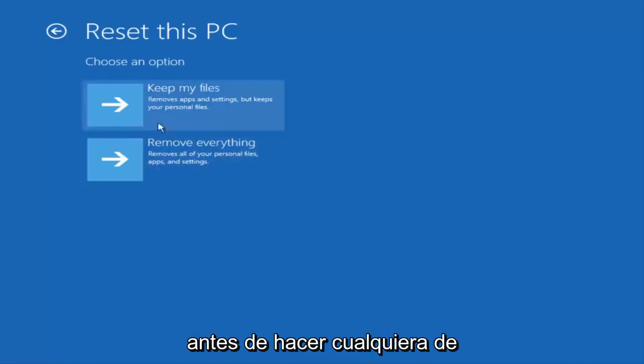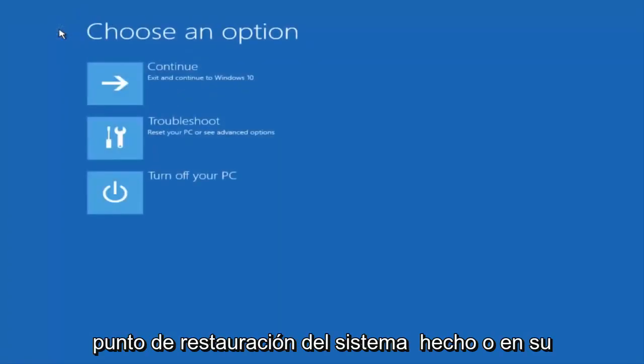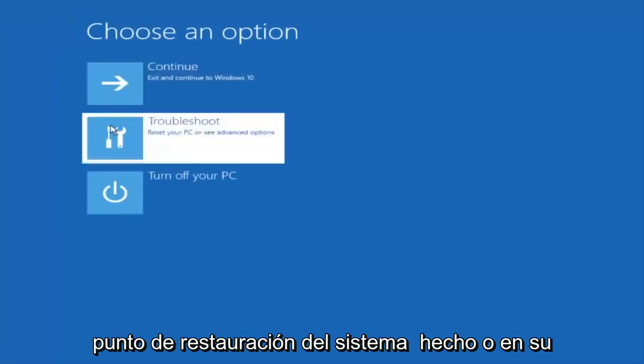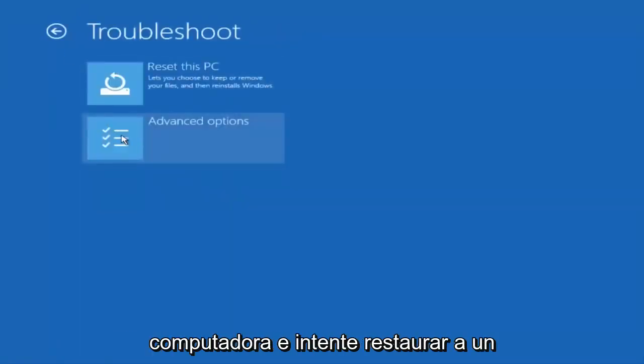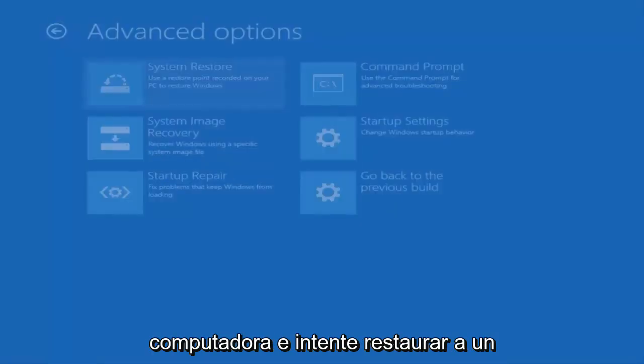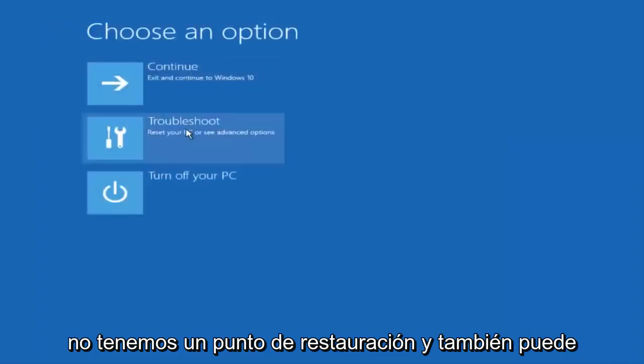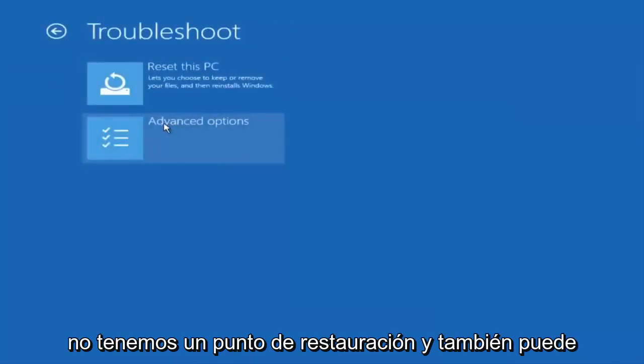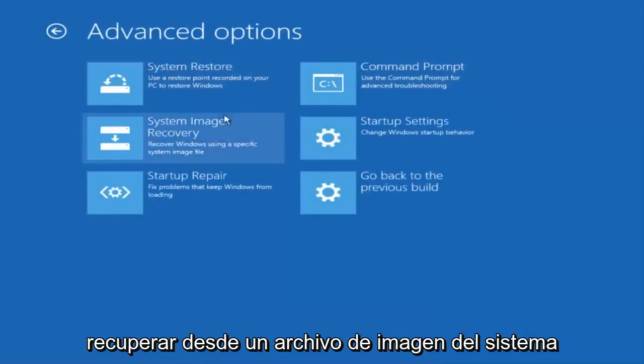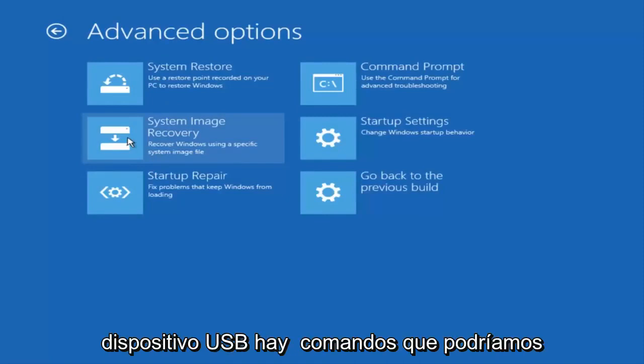But before you do either one of those I would check to see if you have a system restore point already made on your computer and try and restore it back to an earlier time. We can see that we do not have a restore point. You can also recover from a system image file if you have one backed up on a DVD or USB device.